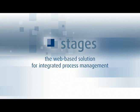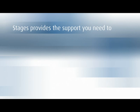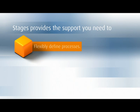Stages, the web-based solution for integrated process management. Stages provides the support you need to flexibly define processes.